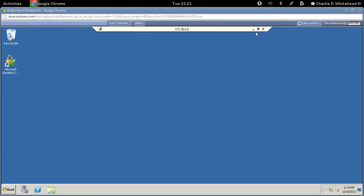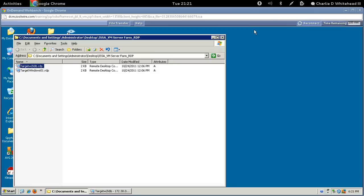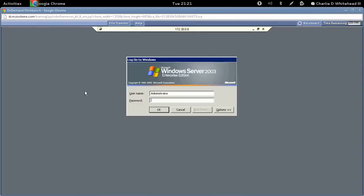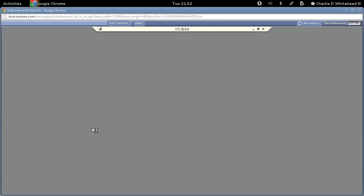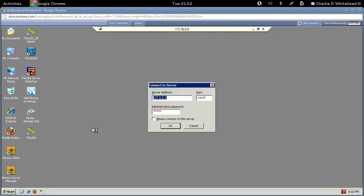Let's minimize this connection and start the next one — the target Windows 01 connection. Let's get that started and fill in the password to log in.